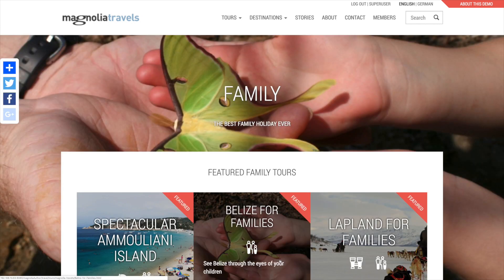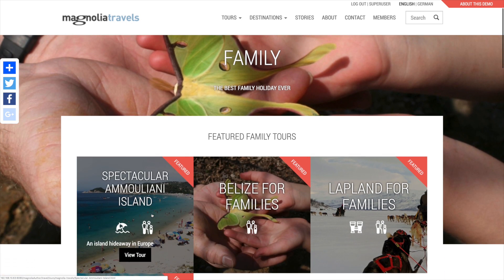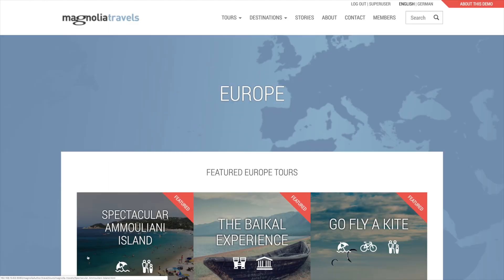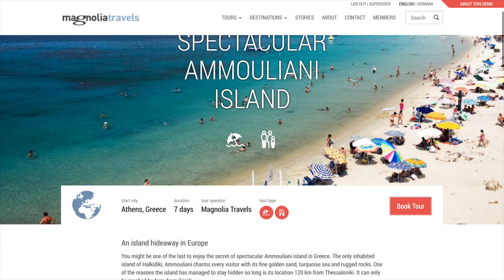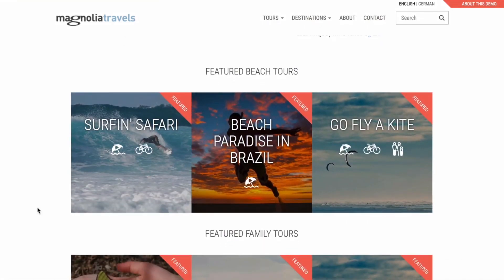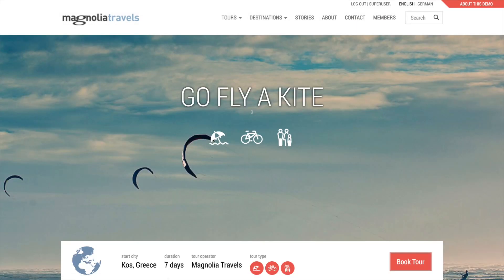We can click on one to see. So here we are on family tours, and sure enough, here's the spectacular Amulani Island tour. In the same way, the globe icon in the tour overview is a link to the Europe page. Notice that on the bottom of the page, there are cards for the other tours that a visitor might be interested in — the featured tours from the beach and family tour types. So it's possible to explore the related tours.